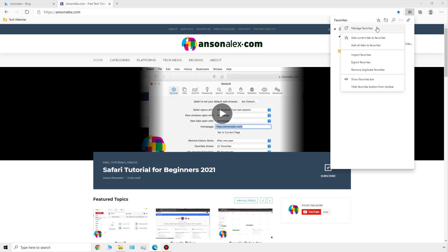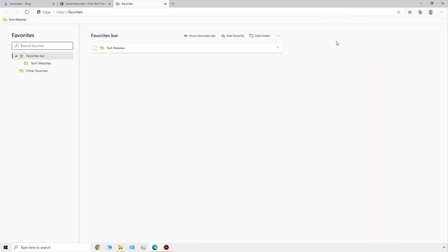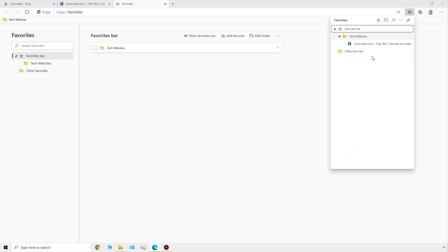We can also click on the 'manage favorites' button, which will open up a new tab where we can create folders, add new favorites — it just gives you a bigger screen to manage them. Personally I can manage my favorites pretty well just from the drop down, but if you're doing a lot of work with favorites, this is definitely a useful option.